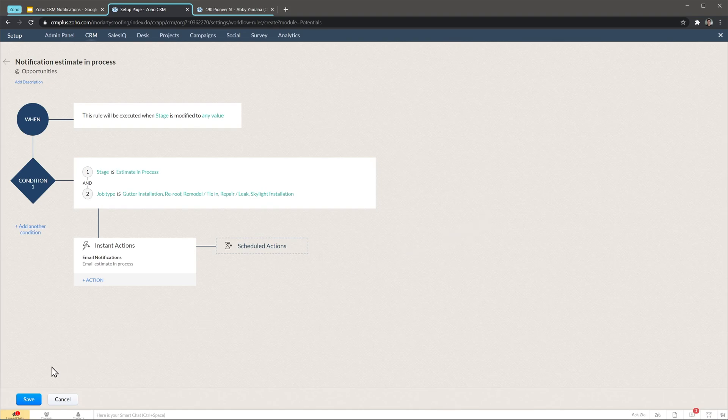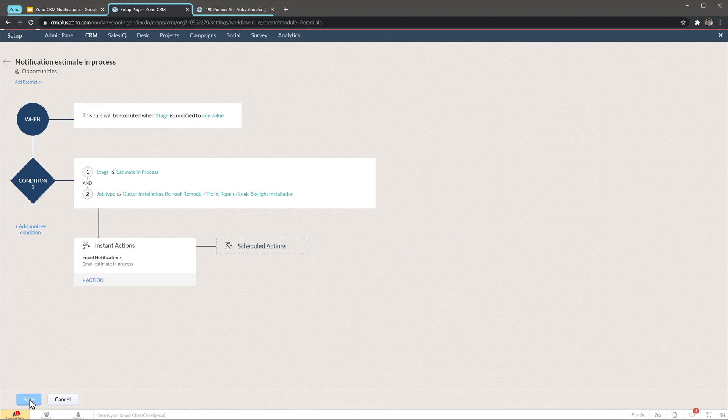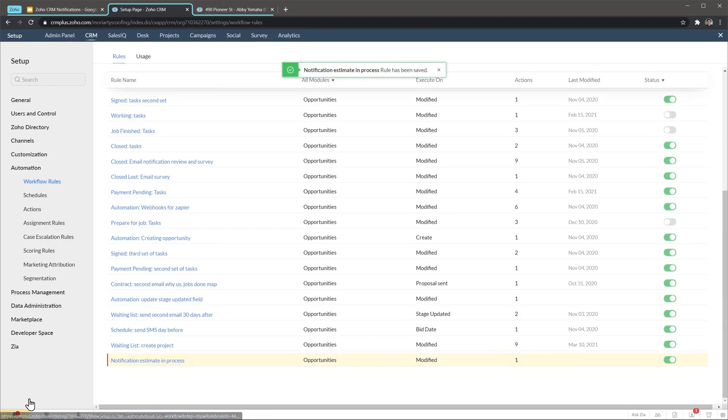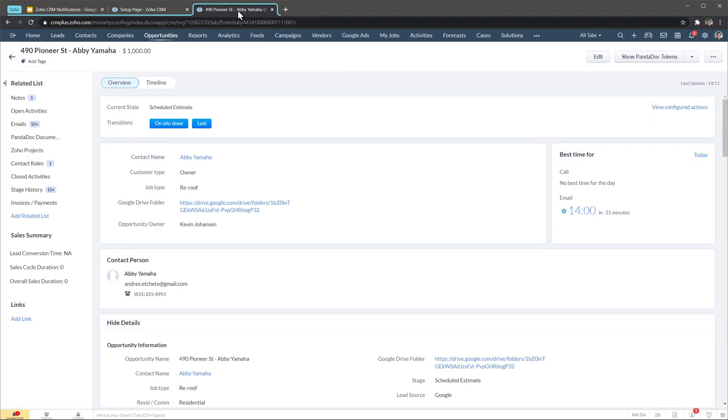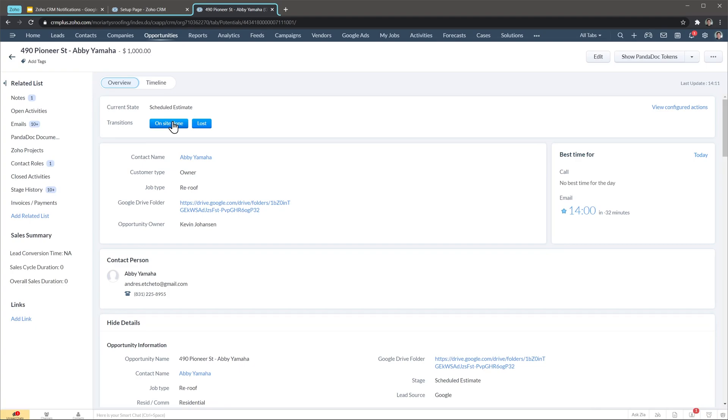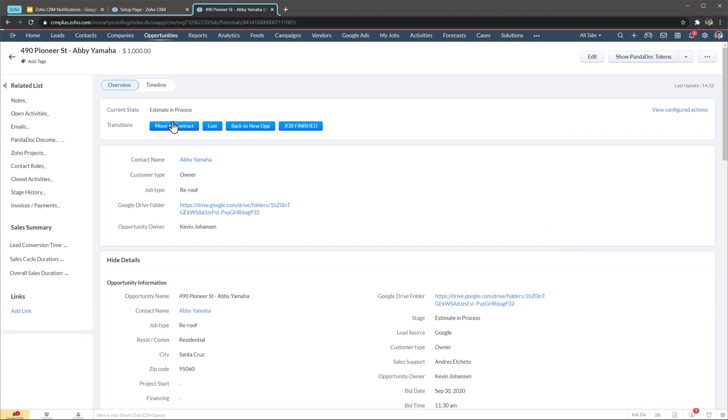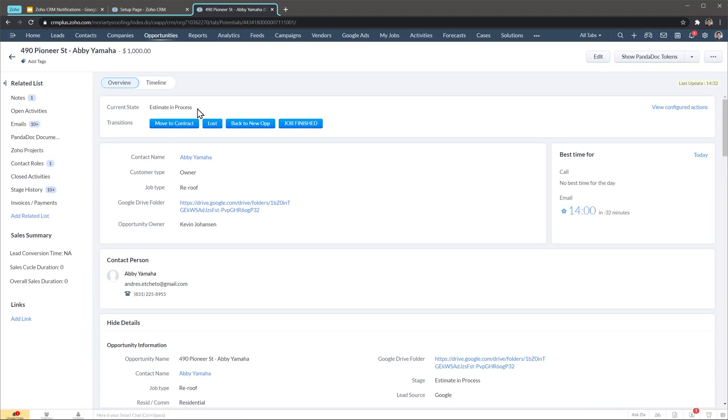Let's click on save and we're good to test it out. I have an opportunity open already here and I'm going to move it to estimate in process. As you can see here, this opportunity is on schedule estimate. To move it, the only thing I have to do is click on this button here. This view might be different than yours because I have a feature called blueprints on, but to trigger the workflow the only thing you have to do is move the opportunity to estimate in process. I'm going to click on this button and as you can see the opportunity now is on estimate in process.